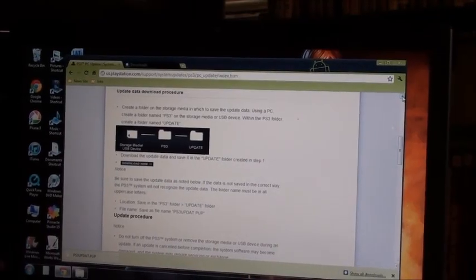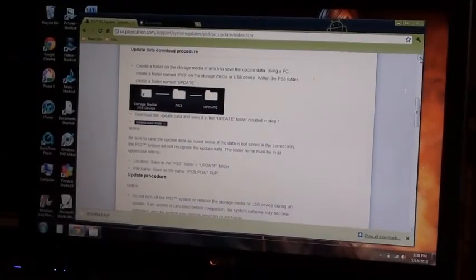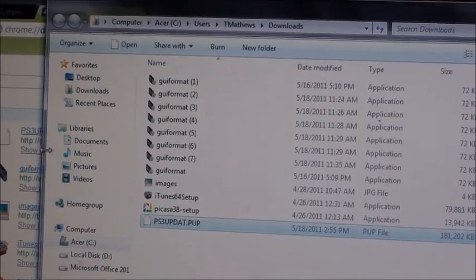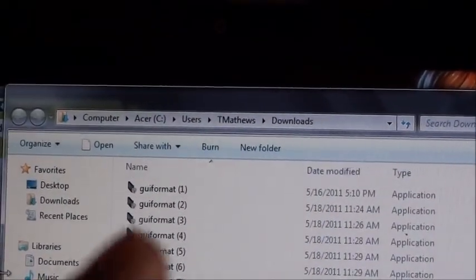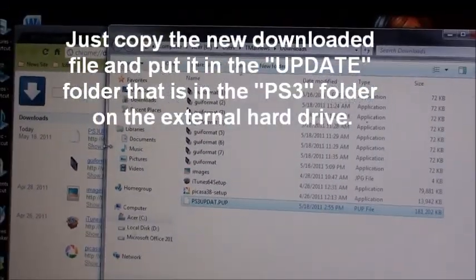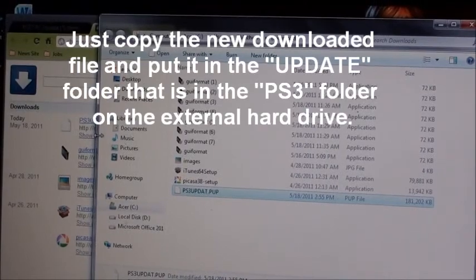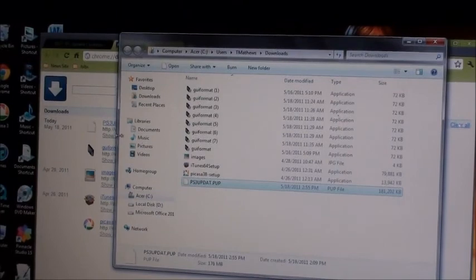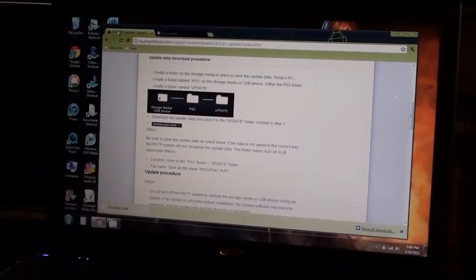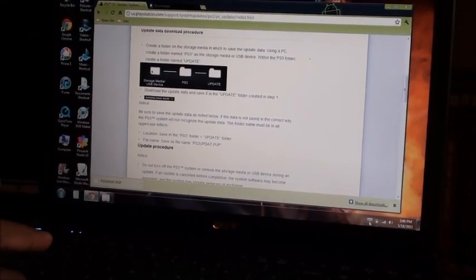The download is complete. Most of the time in Windows, everything you download will be in the Downloads folder, as you can see right there. You have to take this file — the PS3 update file — and put it in the update folder on your external hard drive.